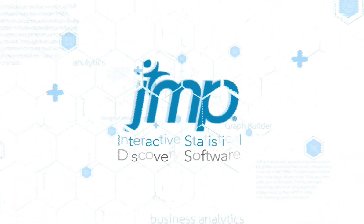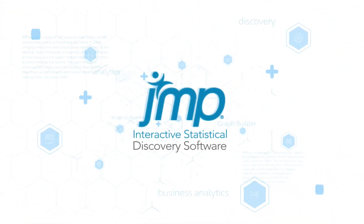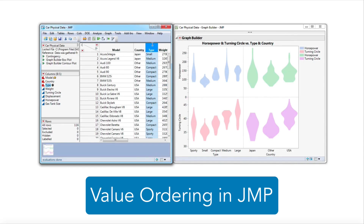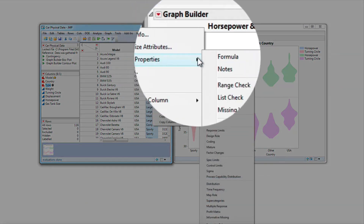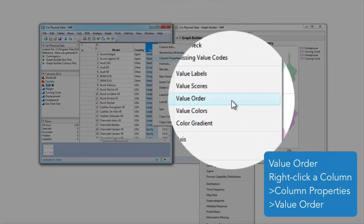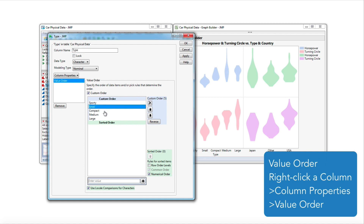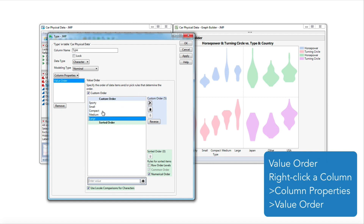Data in a JMP report may not appear in the order that you prefer. JMP has an updated column property that allows flexible, customizable sorting orders. The Value Ordering Column property assigns an order to the values in a column, and that order is used in plots and analyses.